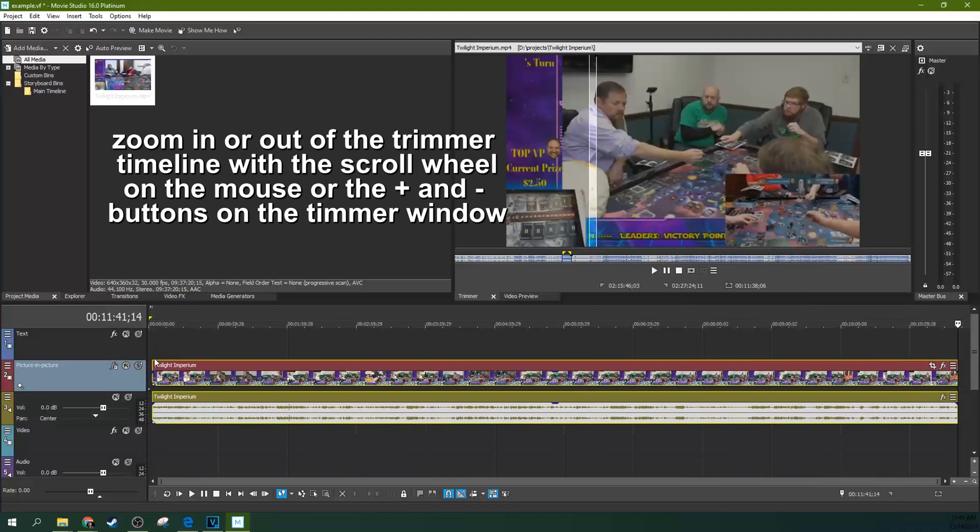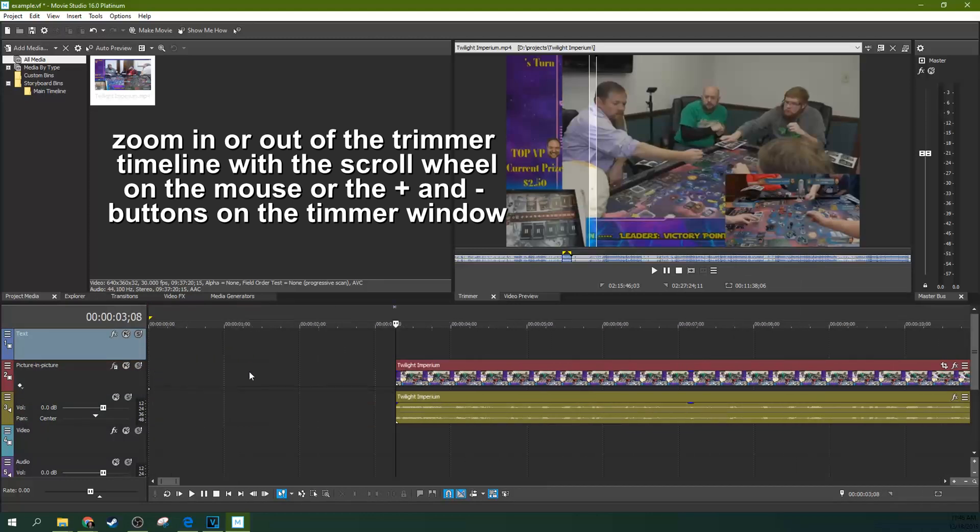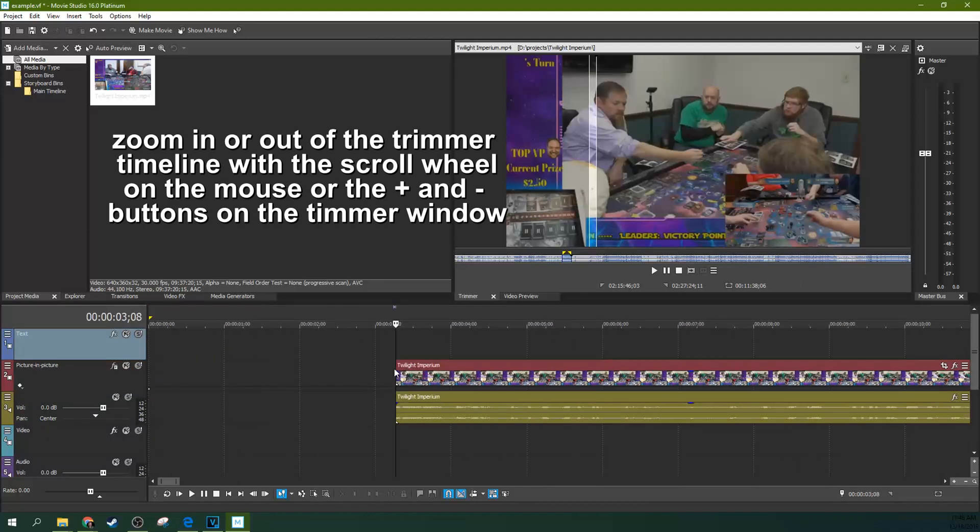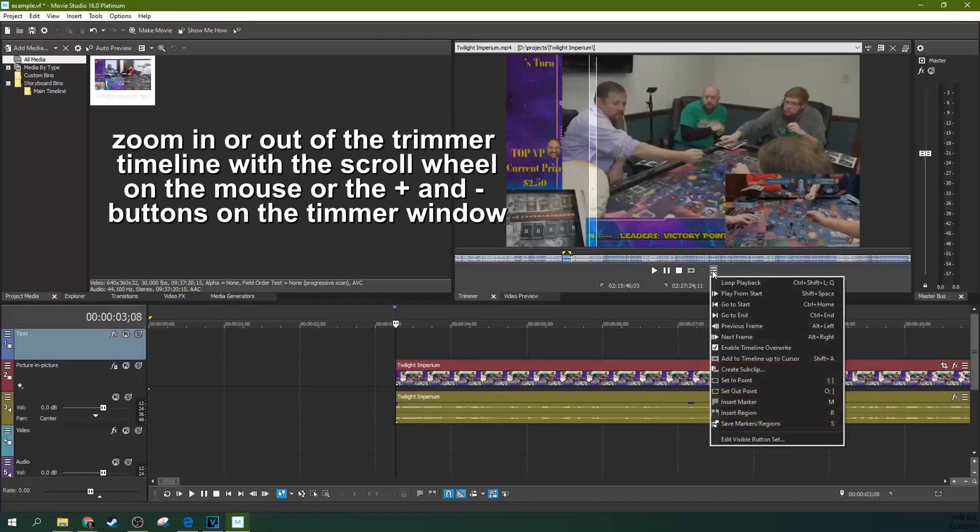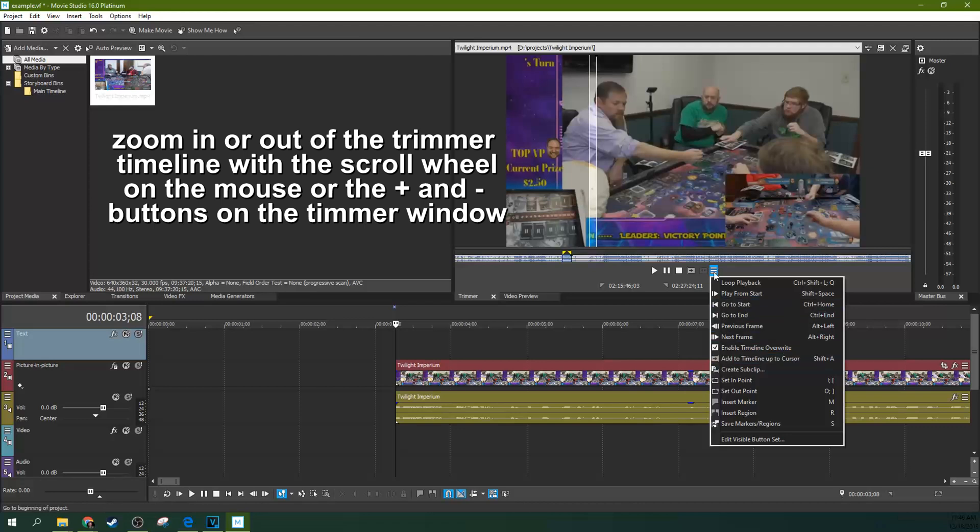just hit Add to Timeline from Cursor. That finds where your cursor is, and it adds it to the timeline from right here forward. If you want to add it to the timeline from right there backwards, then you would hit Add to Timeline up to Cursor.